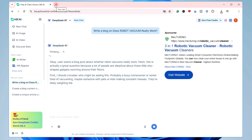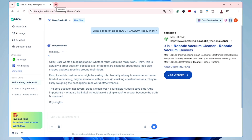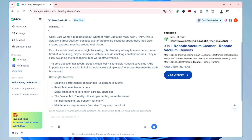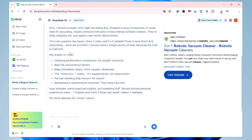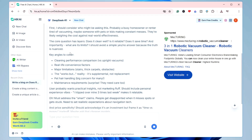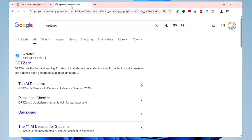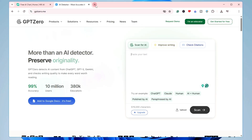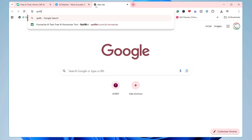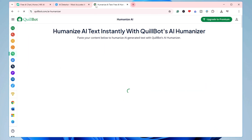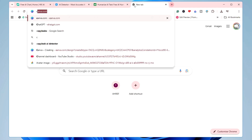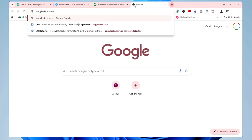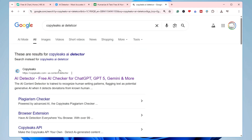While the content is generating, we can bring up some AI detectors to check whether the content from hicks.ai is human-written. I'll open GPT-0, then Quillbot, and one more — CopyLeaks. So I'm using three AI detectors; if you want to test on more platforms, you can also do that.